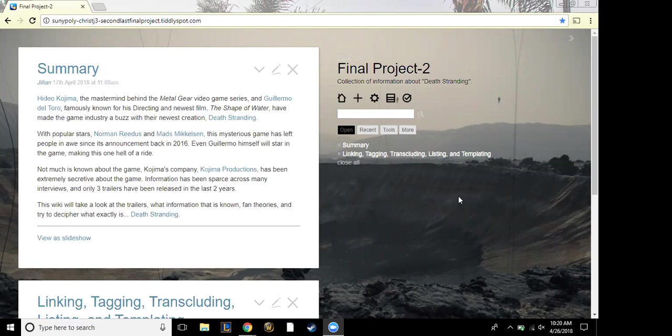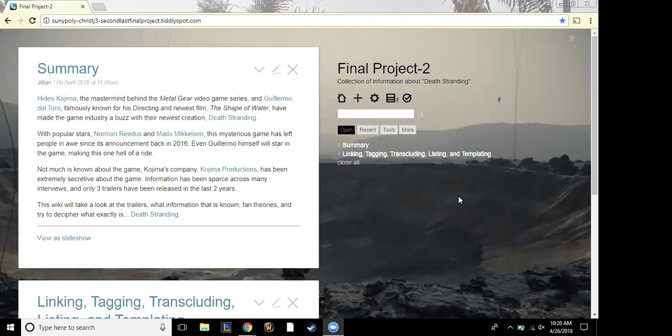Okay, so my second to last final project was kind of like a collection of data about the game Death Stranding that's coming out supposedly soon. I've been following this game since its announcement two years ago, so I wanted to do a collection of stuff.